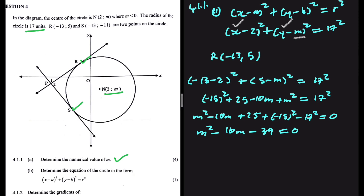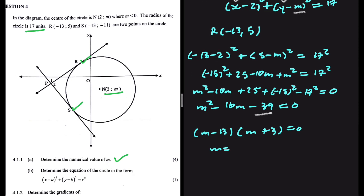Factorizing this equation: we need two numbers that multiply to give minus 39 and add to give minus 10. Those are minus 13 and plus 3. So we have (M minus 13)(M plus 3) equals 0, giving M equals 13 or M equals minus 3.